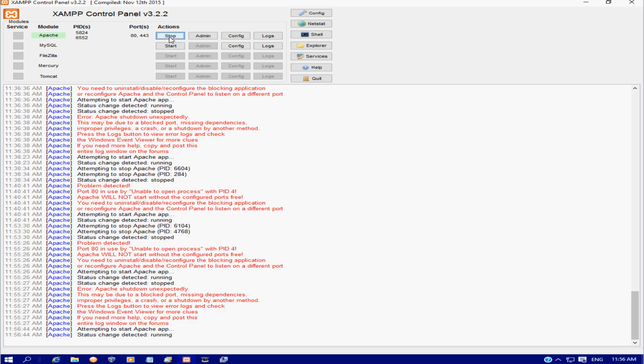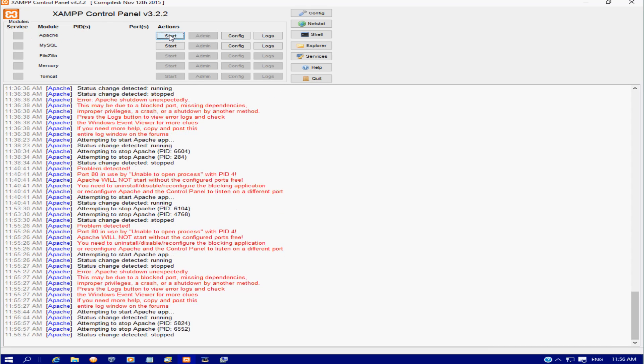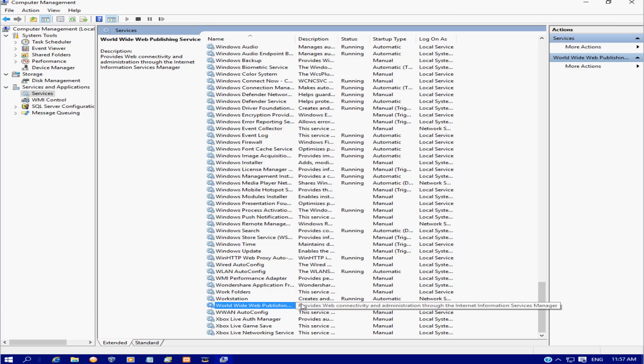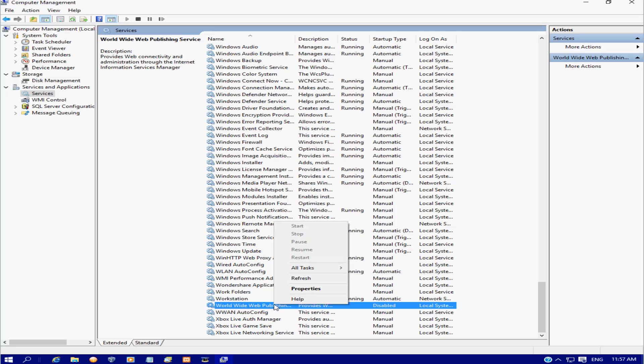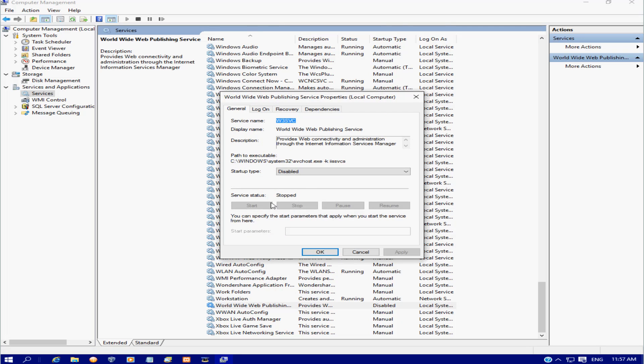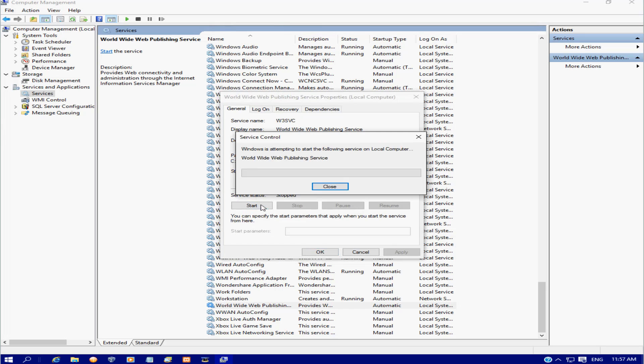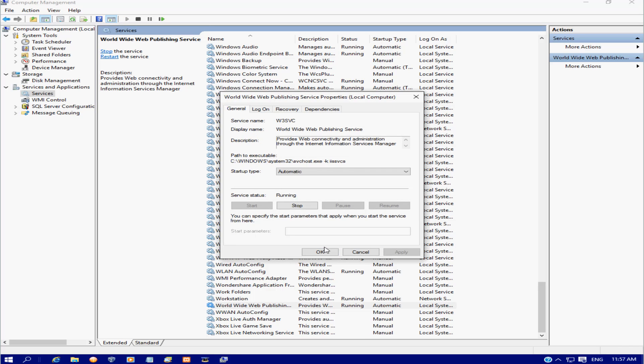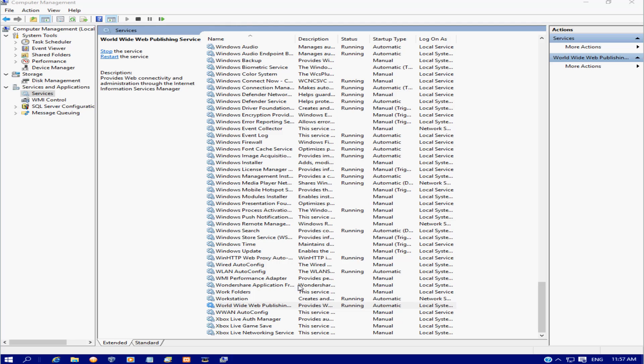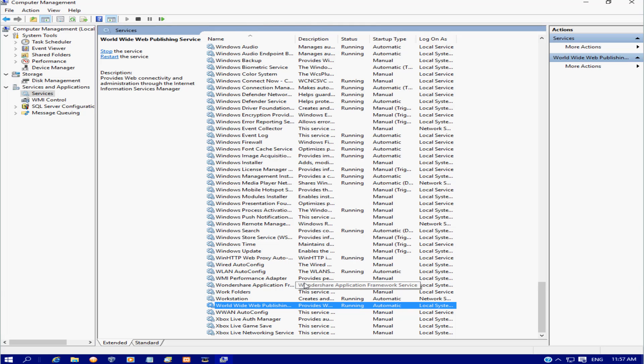So I'm going to show you a second way now. I'm just going to stop that and we're going to go back to Services. I'm going to start the World Wide Web Publishing Services up again: properties, automatic, apply, start, and then OK. Now I'm going to show you how you